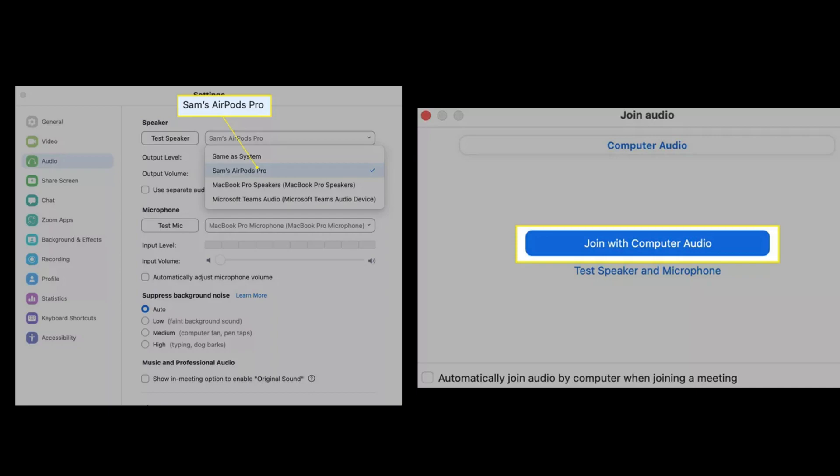With these steps completed, Zoom will now send audio to the AirPods and listen to the AirPods mic when you speak. You're ready to join your Zoom call. Select join with computer audio when the meeting starts, and enjoy using your AirPods. And you are done.